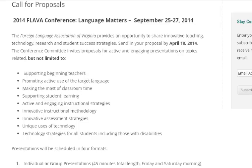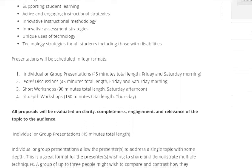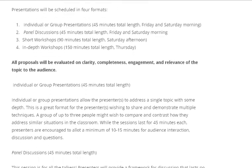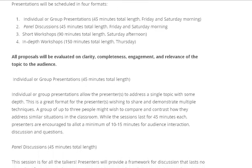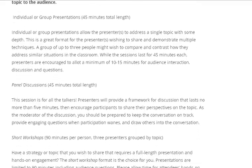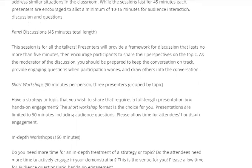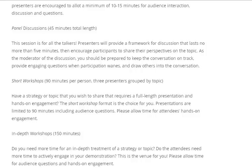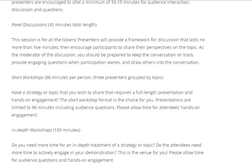The information section at the beginning of the form describes what types of topics can be addressed through these workshops, such as unique uses of technology and supporting student learning. There are also four different presentation formats which take place at different times. Pay special attention to the different categories of presentations: individual or group presentations, panel discussions, short workshops, or in-depth workshops. Each has its own purpose and description. Make sure to select the format with the correct length and date.